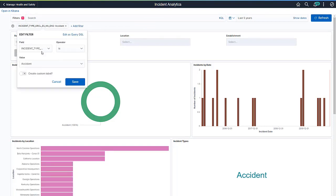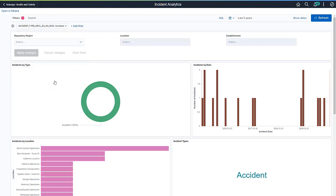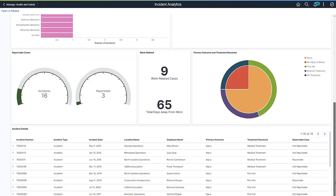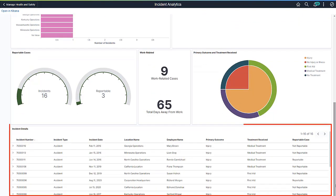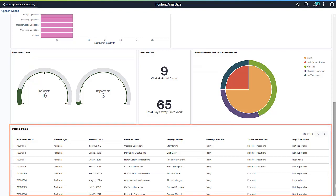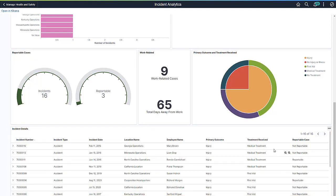The Incident Details grid shows all the data used in the visual reports in a grid format. From the grid, you can add filters to further refine data to display incidents that have the selected field values only or incidents that do not have them.